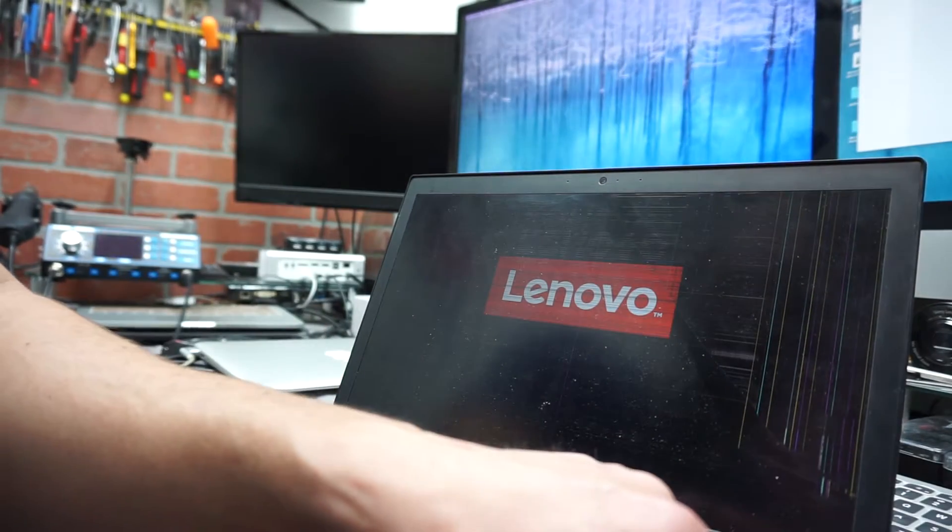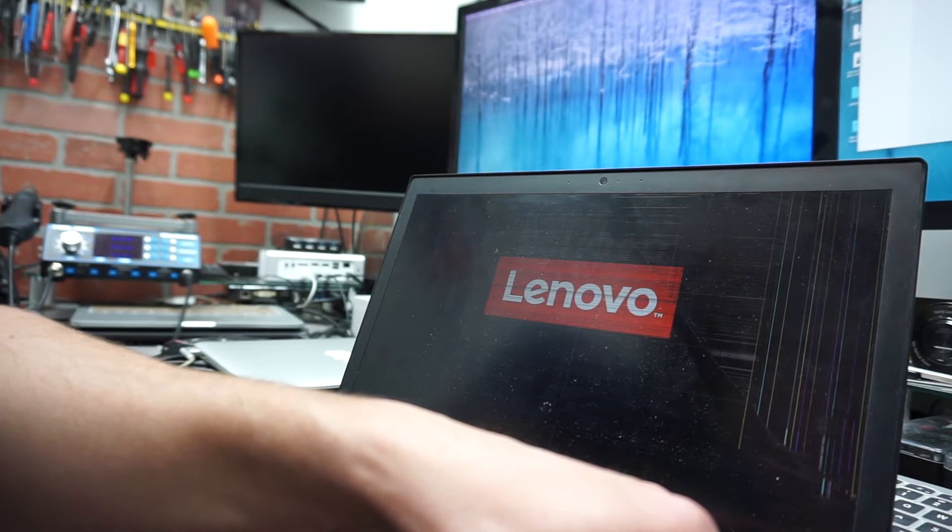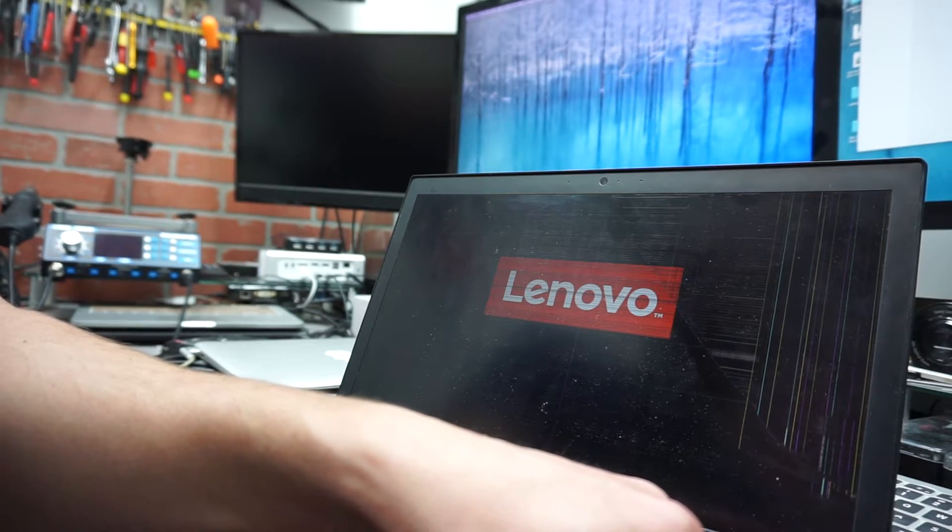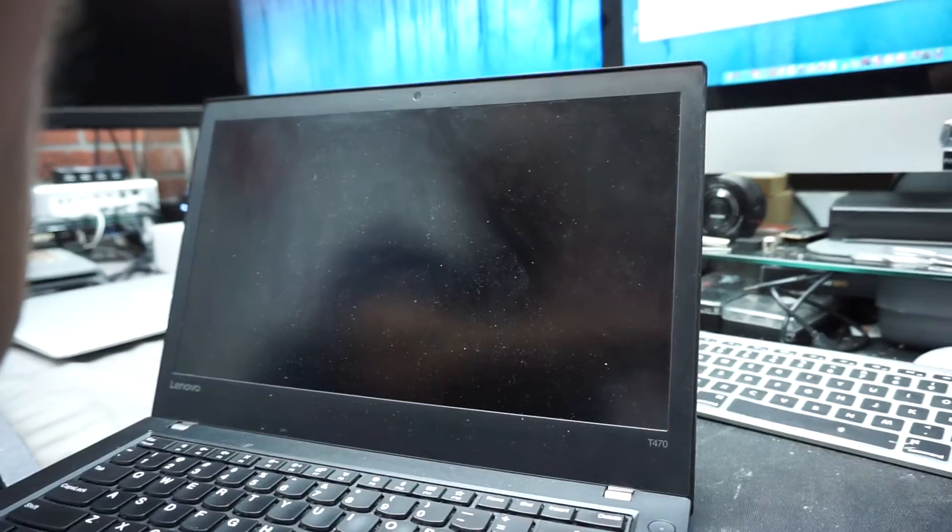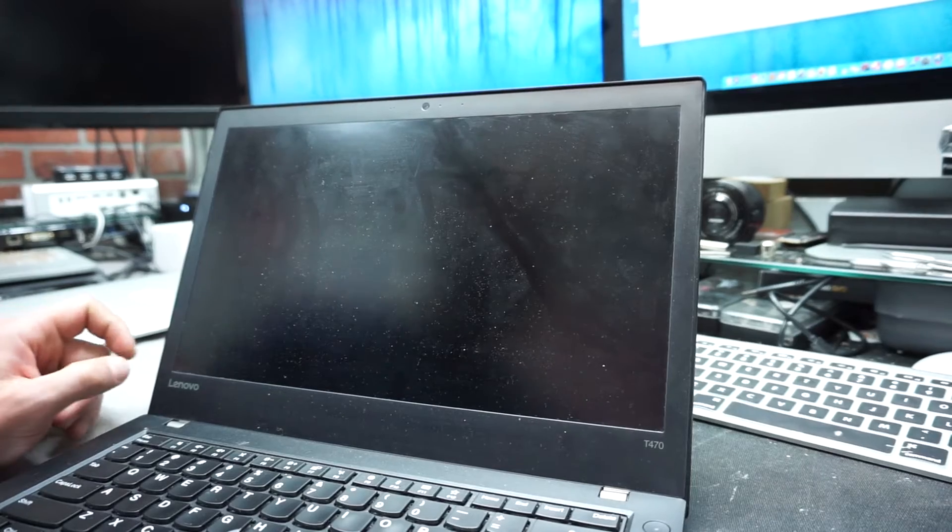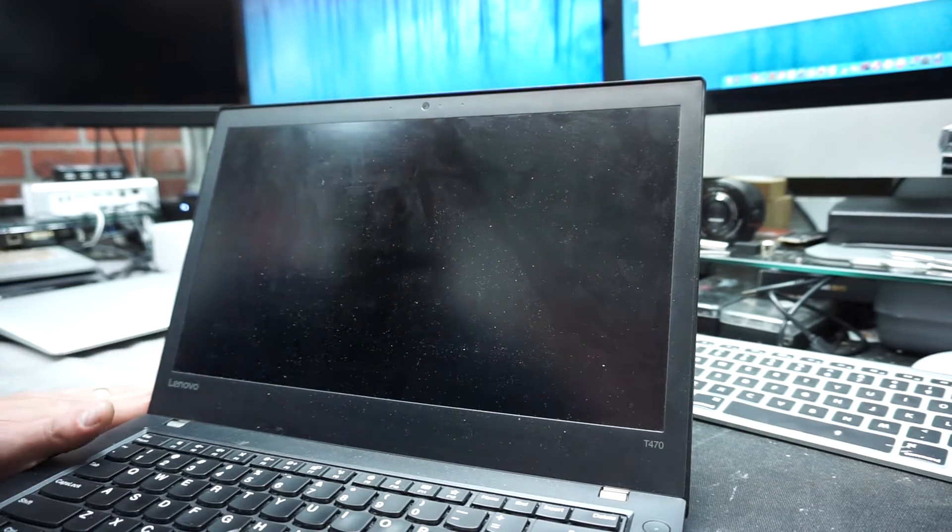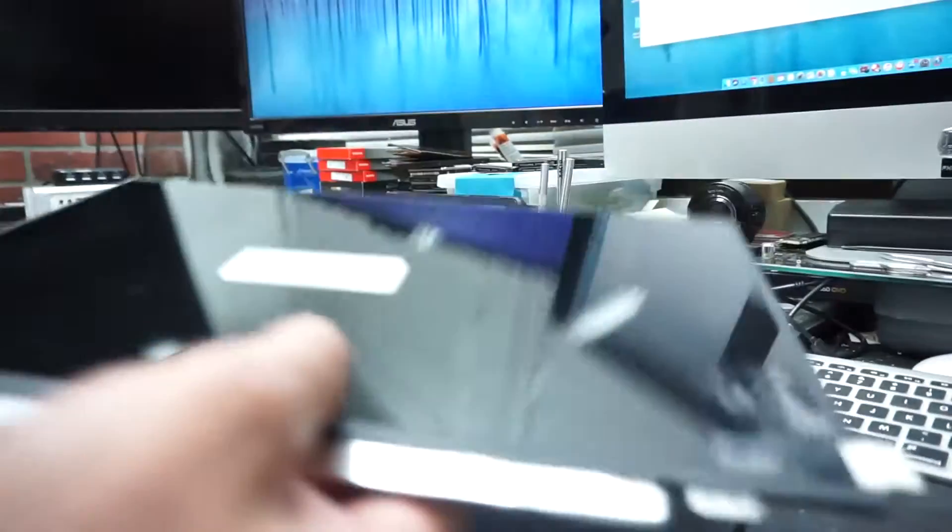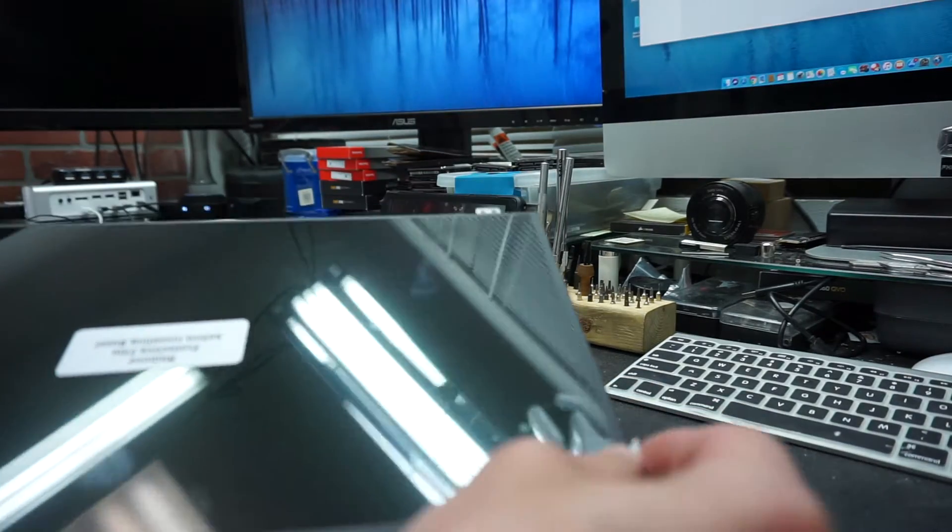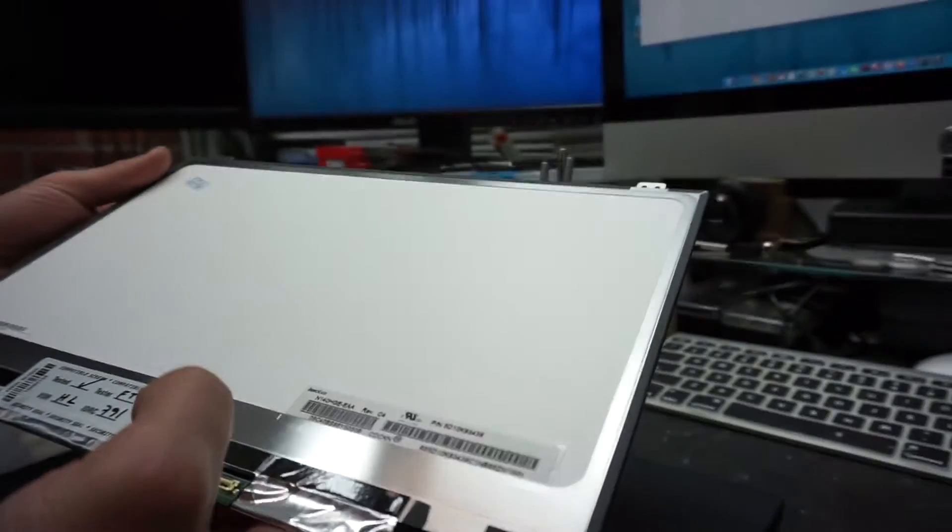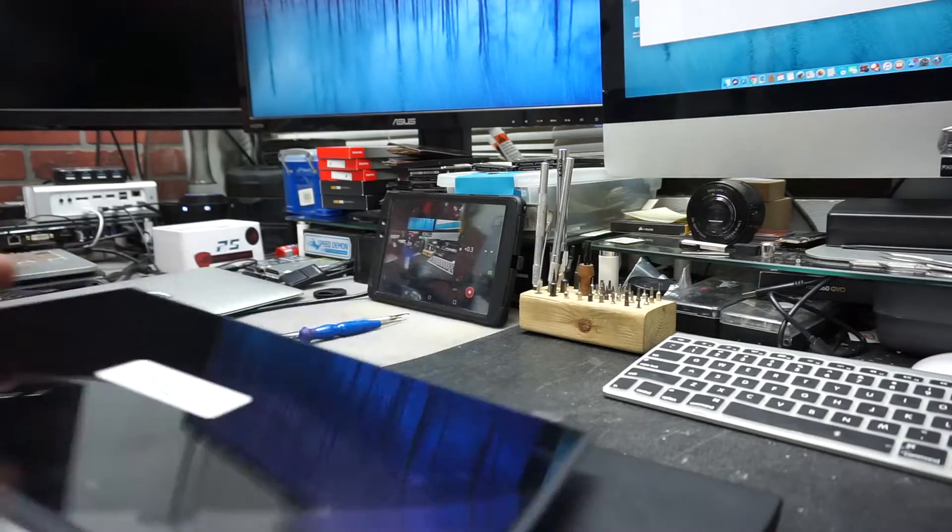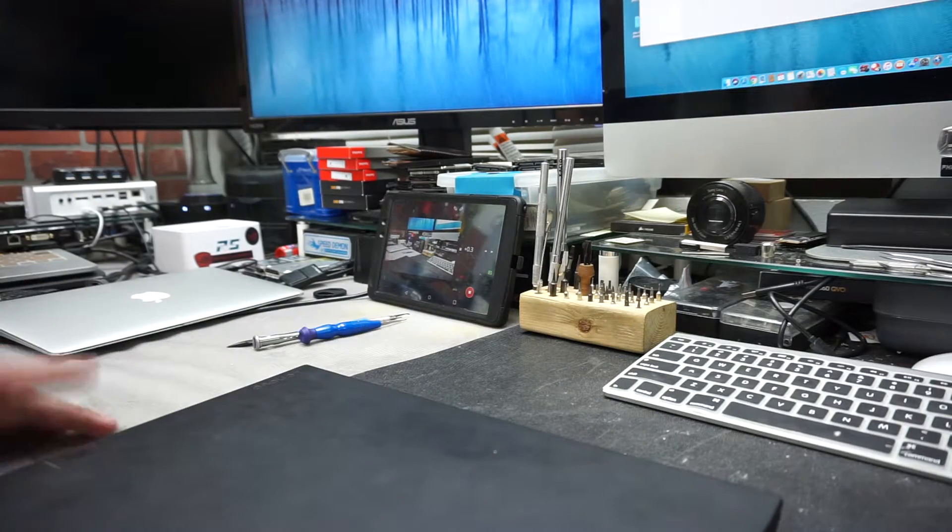You can find the screens online, they're pretty common. Make sure you pay attention if the finish of the screen is matte like this one or glossy. The matte one reflects less light and is preferred by many people. Now this is the replacement screen. It looks glossy but it's not because it has this film, so it is a matte one with exactly the same resolution as the original.